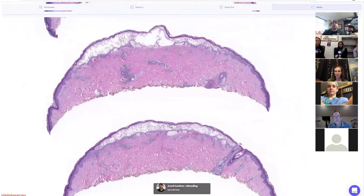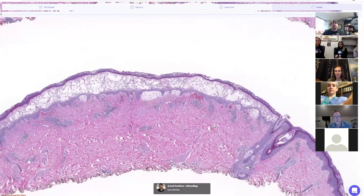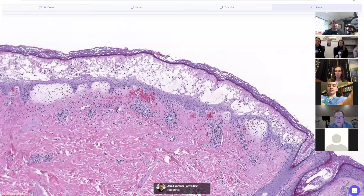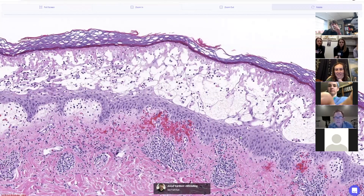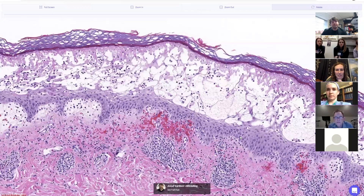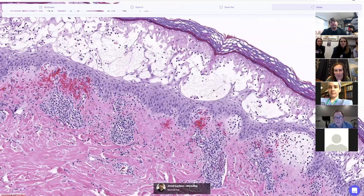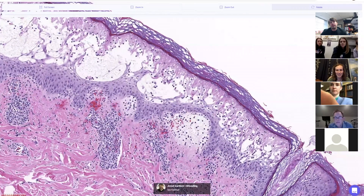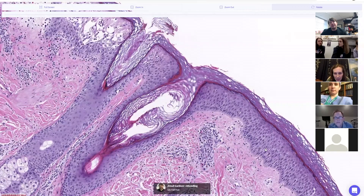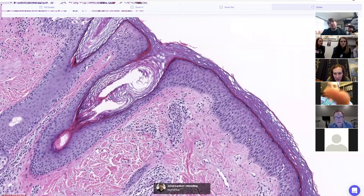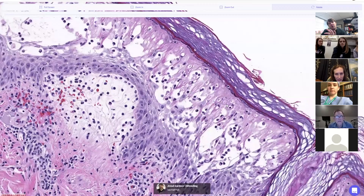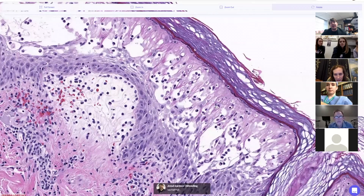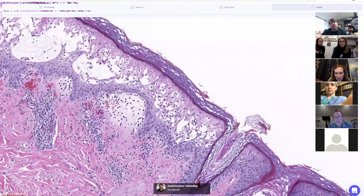Here's the low power view — we'll go in for a closer look. The skin adjacent to the lesion is a little spongy but relatively normal, and then right where this lesion is you get a whole bunch of dying keratinocytes. It looks like this probably happened pretty quickly.